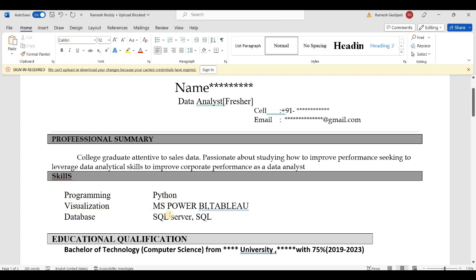Skills include Python, Power BI, Tableau, and SQL Server. You can also add MySQL. Tableau can be considered alongside Power BI as a visualization tool.